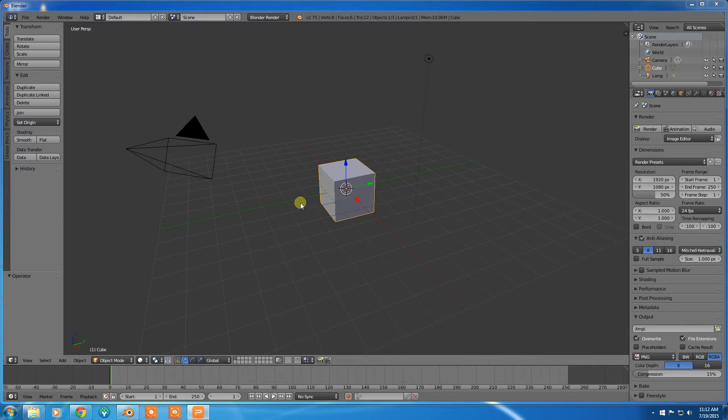In Blender we use a combination of middle mouse buttons and scroll wheel and the shift key. We can also use the number pad as well to make some movements.